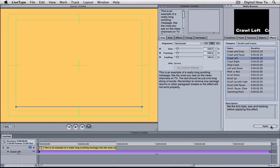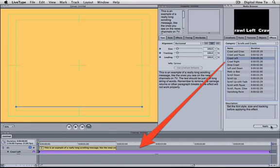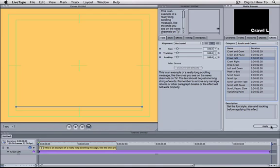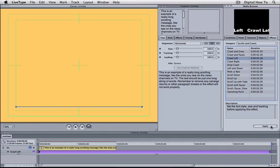If we look at the timeline, we can see that the effect bar that has appeared is longer than the text track bar. This means that if we view the sequence at the moment, we won't see the whole message scroll across the screen. We can fix this by first altering the duration of the text track to match the length of the effect track.